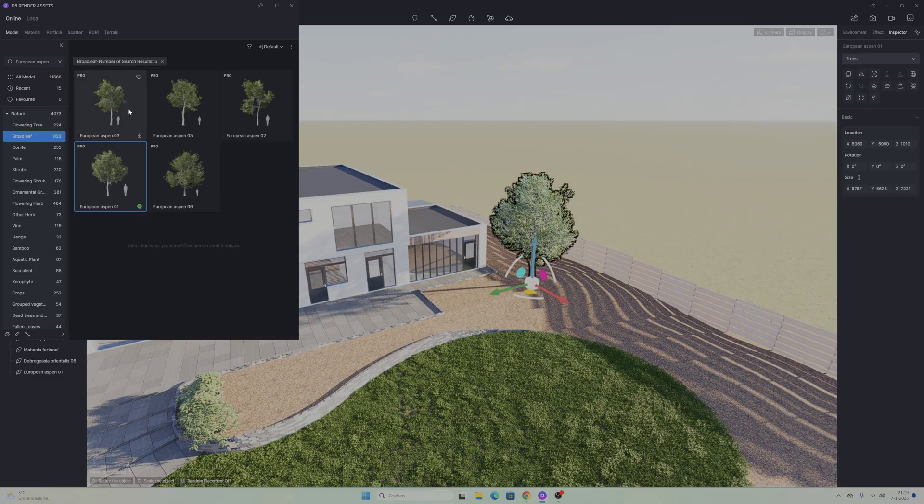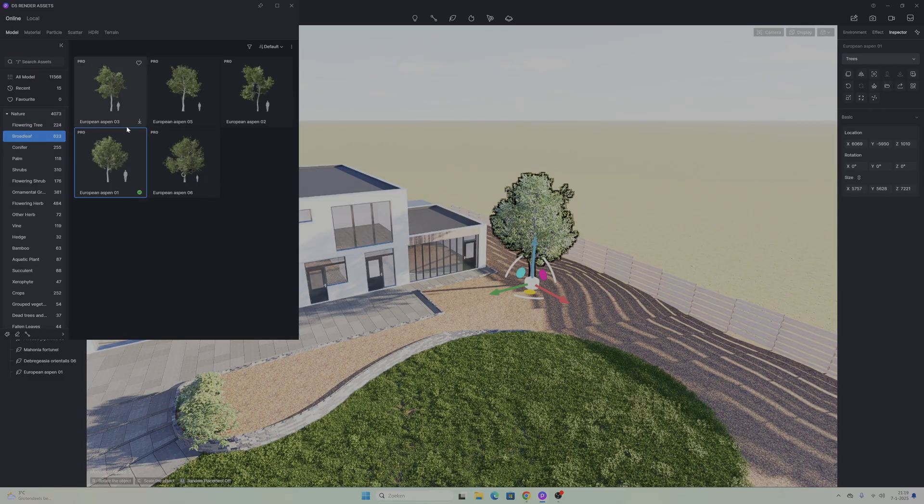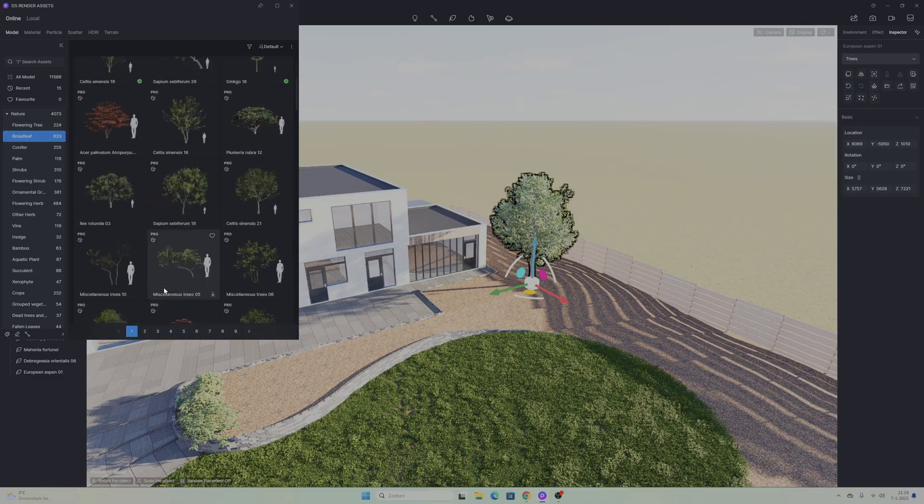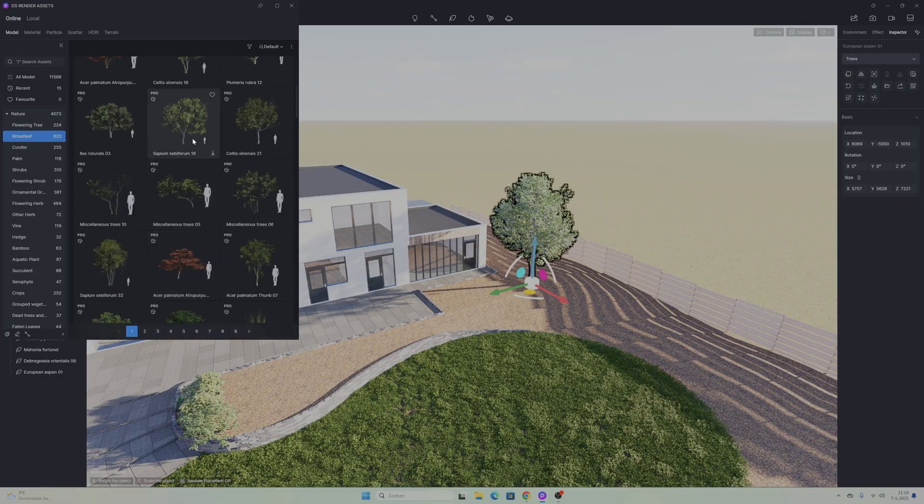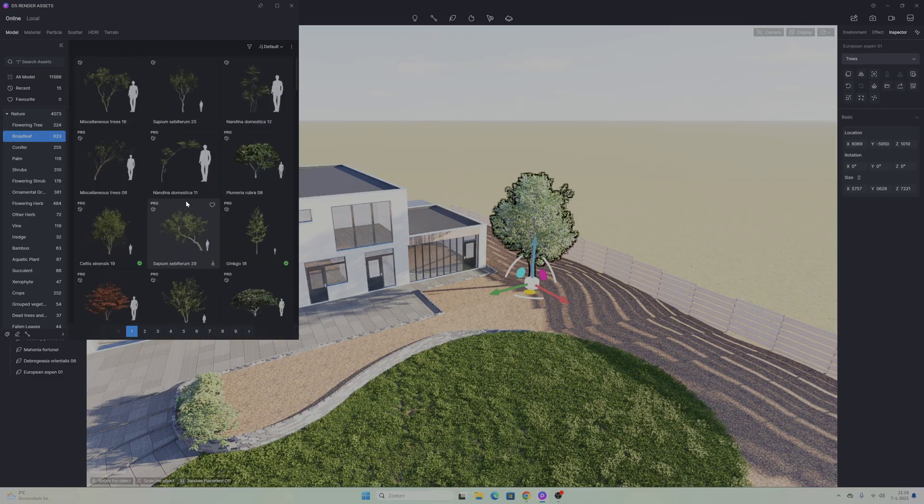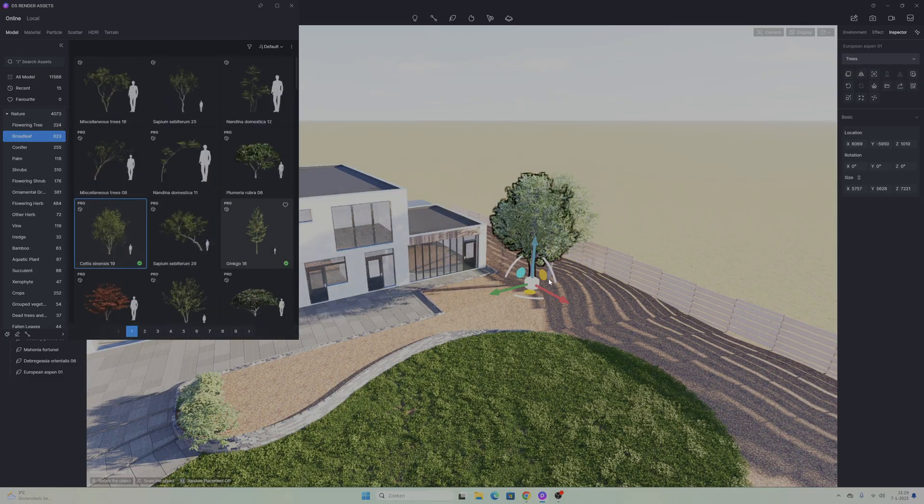After we have put all the materials on our model and our building we are going to take the next step into making sure the environment looks good. To do that we're going to take a look at all the 3D models 5D Render has to offer. For example all the nature elements. In this case let's add some foliage.